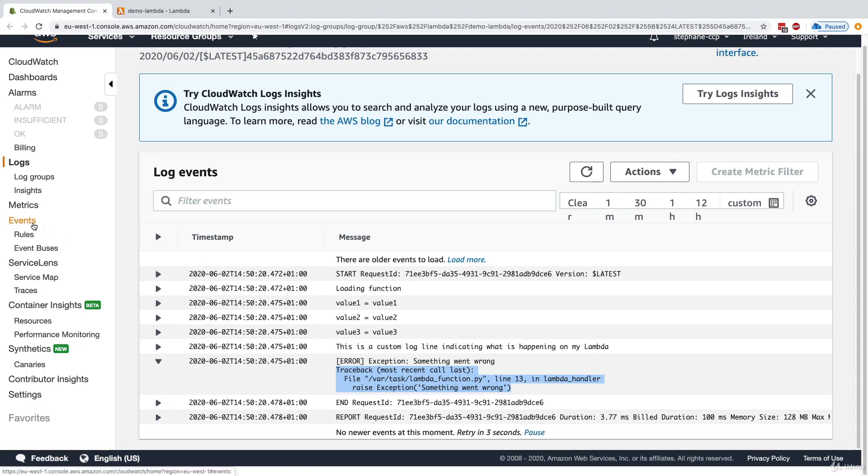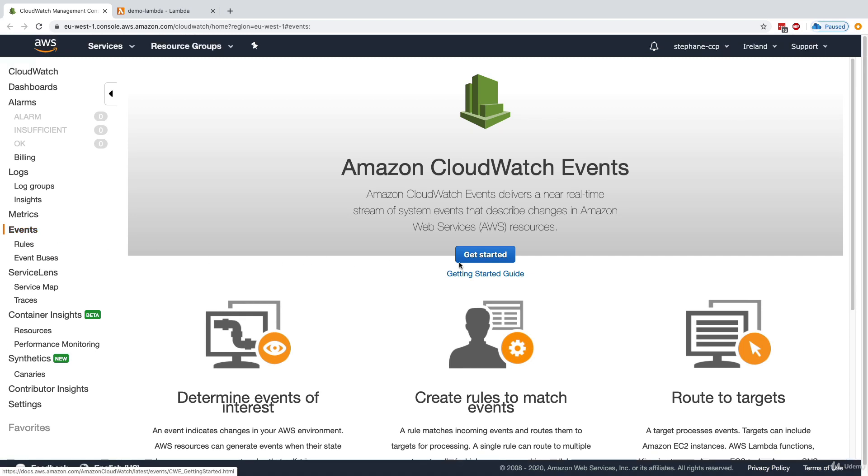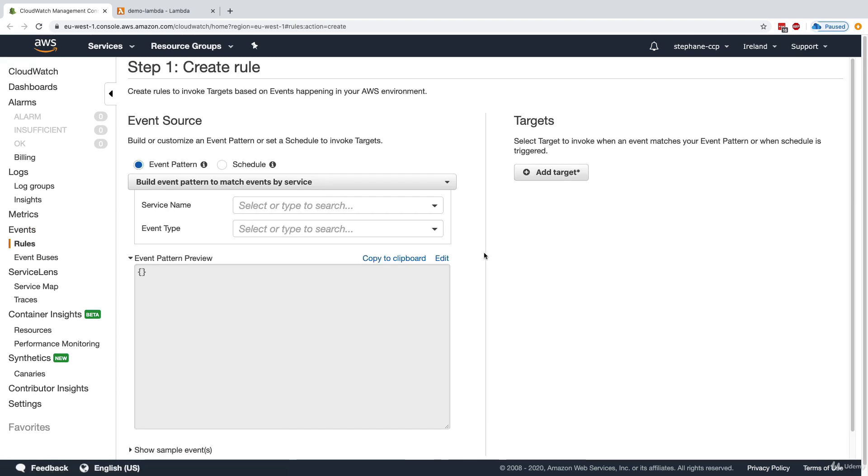So we are going to create our first CloudWatch event. For this, I can go to the CloudWatch event console, and then I'm going to get started and create our first event rule.